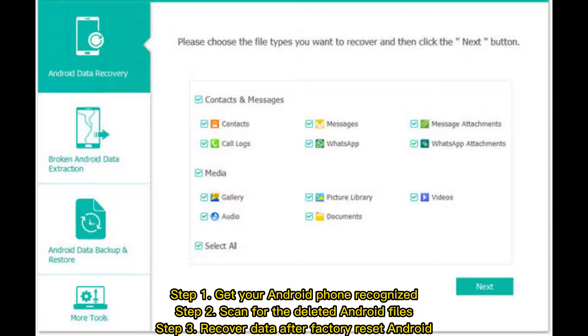Step 1: Get your Android phone recognized. Step 2: Scan for the deleted Android files. Step 3: Recover data after factory reset Android.